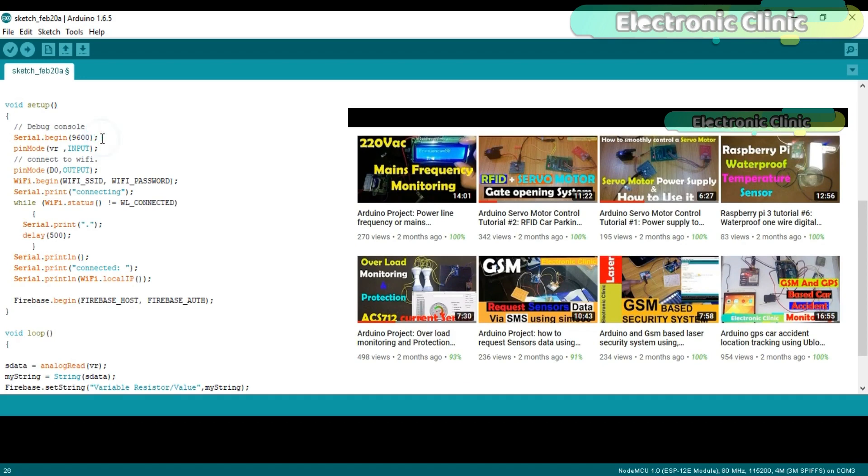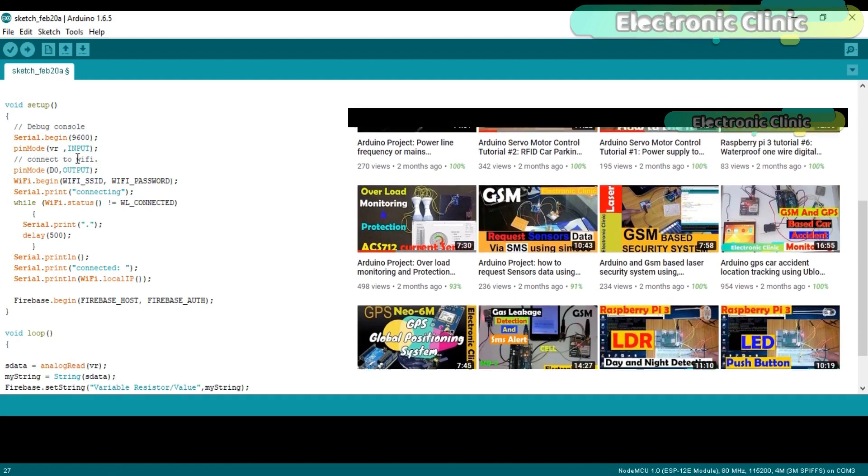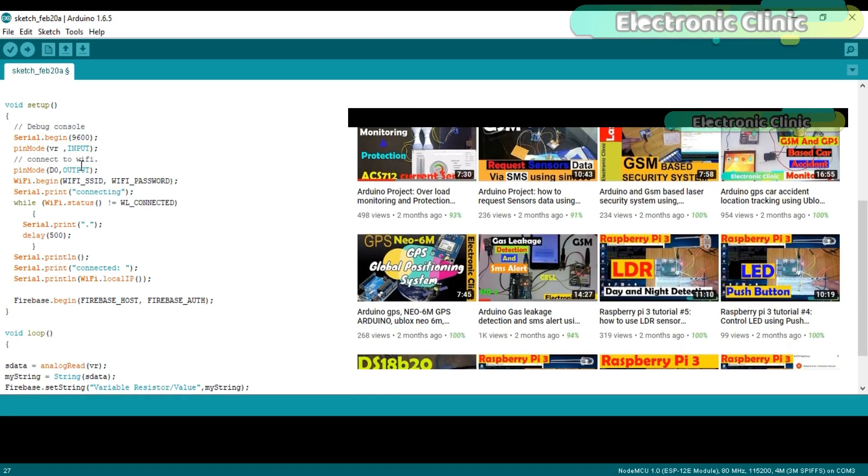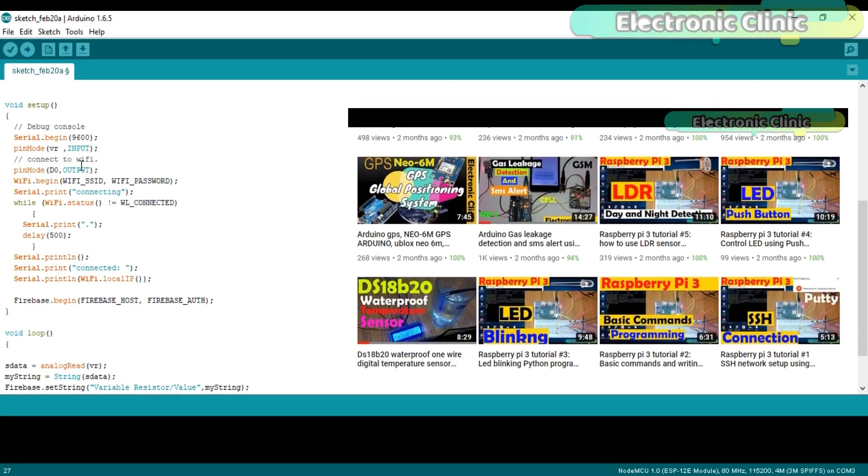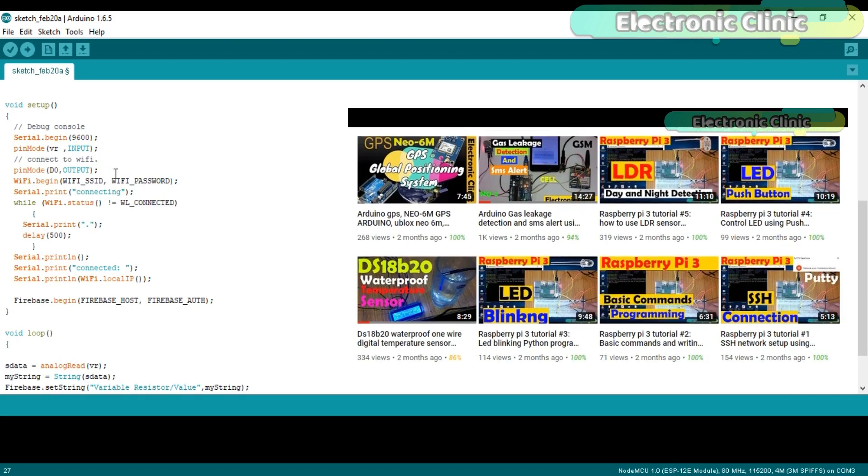Serial.begin(9600) activates the serial communication and 9600 is the baud rate. It is only used for debugging purposes. Once the programming is completed, you can simply comment this line. pinMode VR input sets the A0 pin of NodeMCU module as input. Then the WiFi module SSID and password. When the NodeMCU module is connected, the local IP address is sent to the serial monitor.